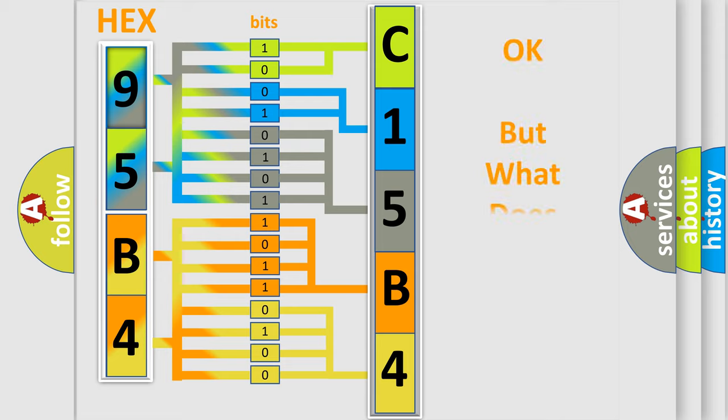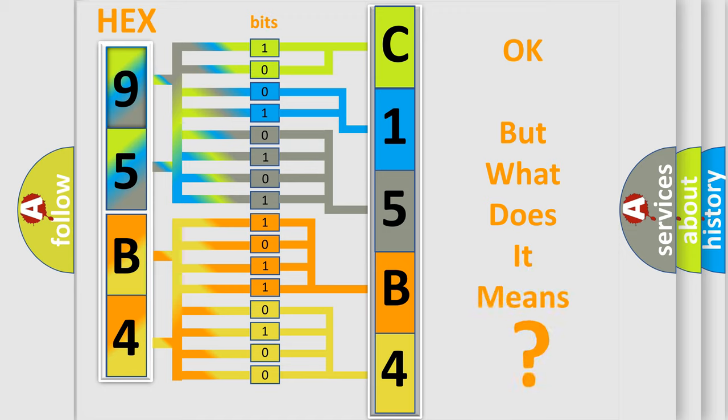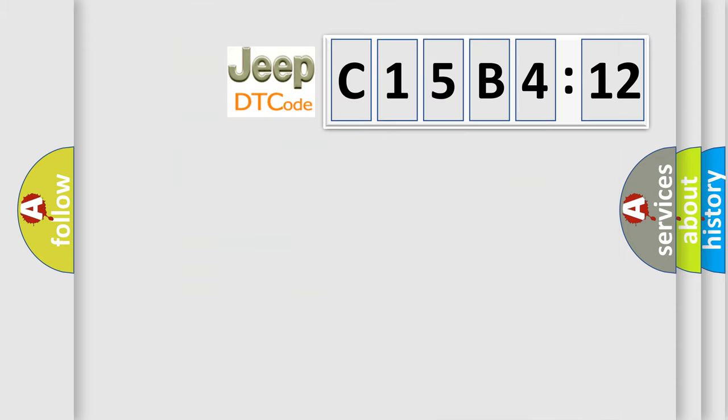The number itself does not make sense to us if we cannot assign information about what it actually expresses. So, what does the diagnostic trouble code C15B412 interpret specifically for Jeep car manufacturers?